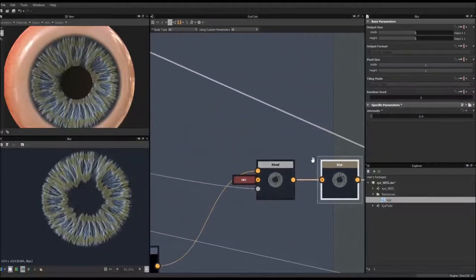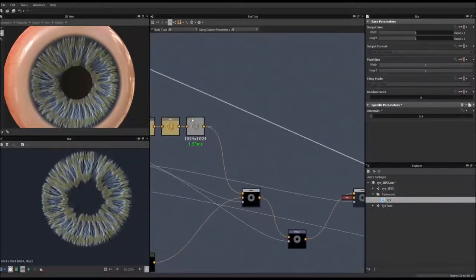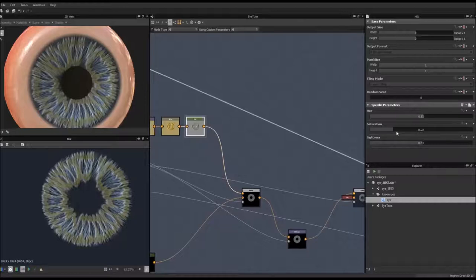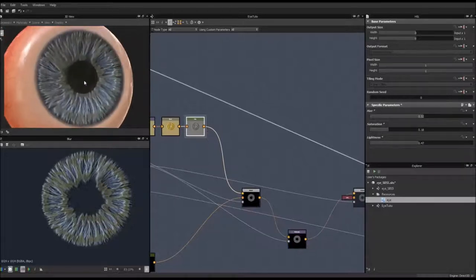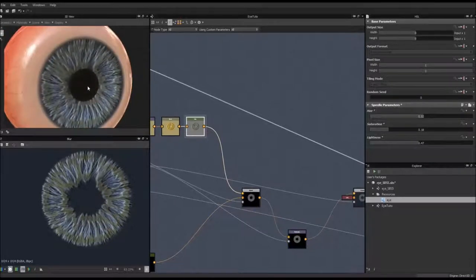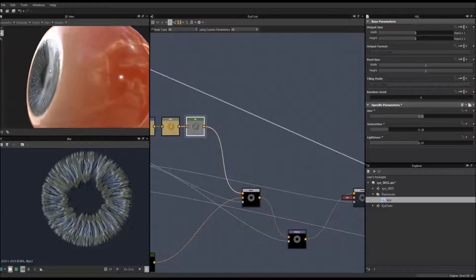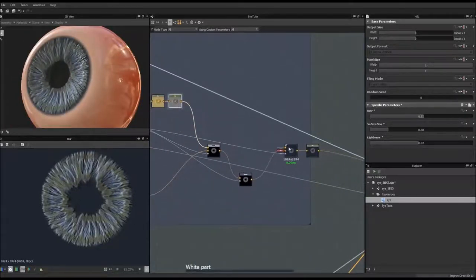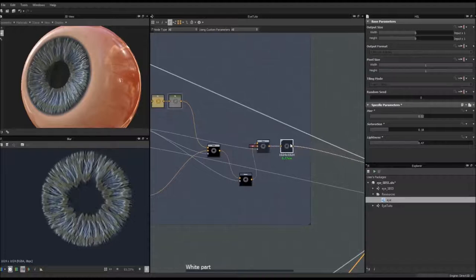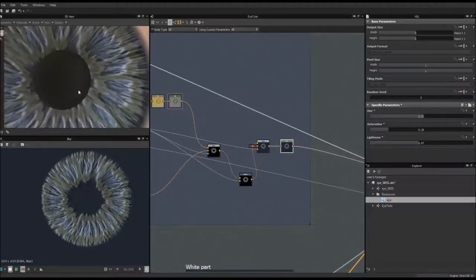I'm going to change the color of this to something a bit more greenish. Saturate it a bit to give something I like. We are going to tweak the value again later, but so far I'm going to stop there. What I want to do is also add noise to all of this so it's more realistic.